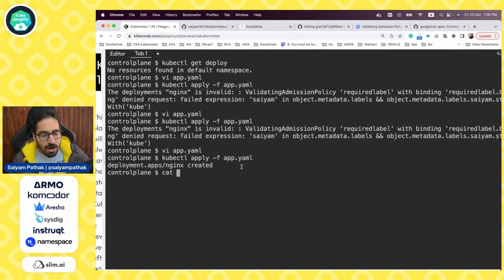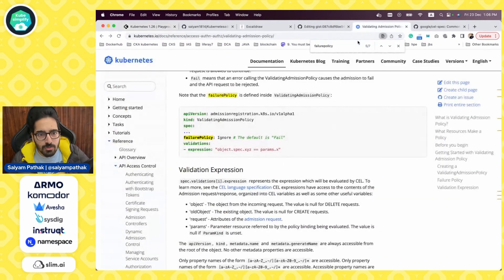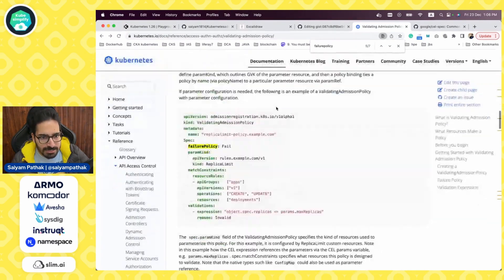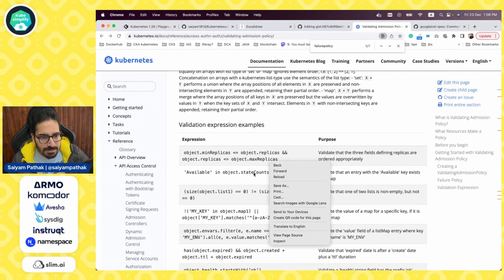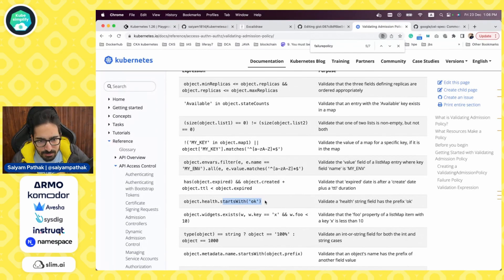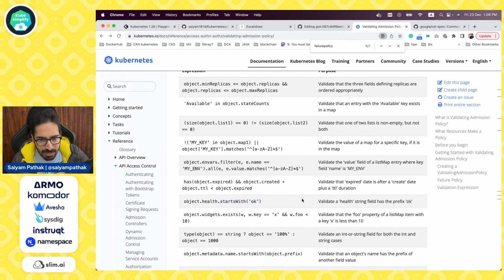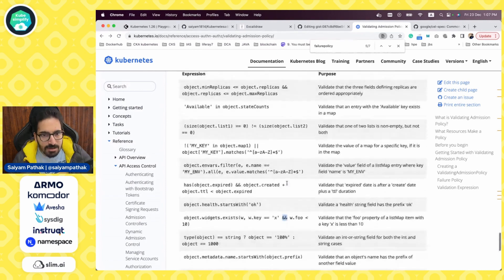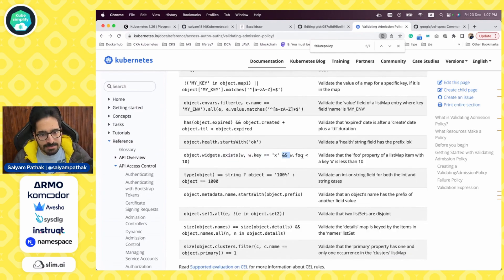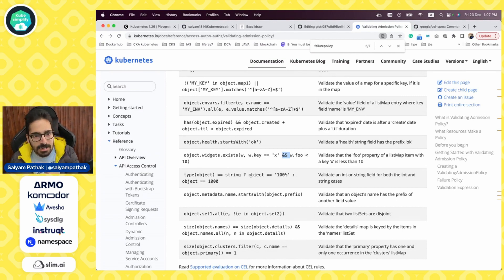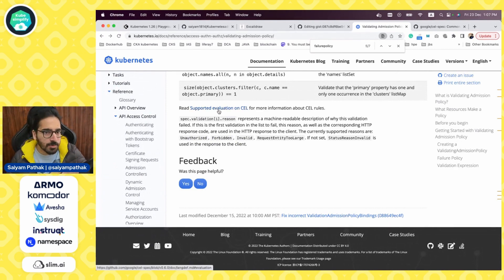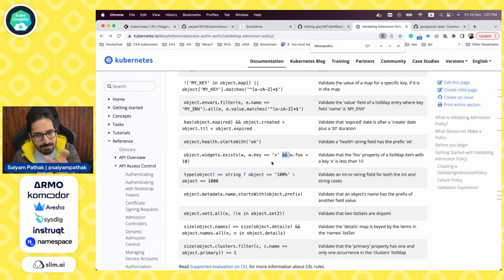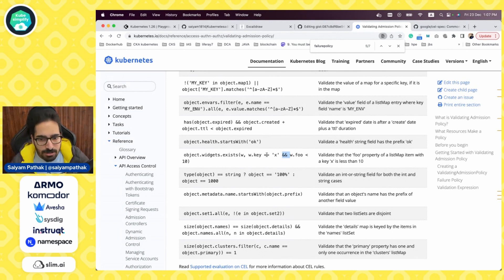You might be wondering how I was able to create this policy. If you go to the validating admission policy documentation page and scroll down to the end, there are certain expressions with examples. There is an example called 'startsWith' — you can use this to validate. These are the set of operators which are allowed. You can also use 'or'. You can read the supported evaluation section, which helped me make these examples to showcase different set of policies for your Kubernetes workloads.